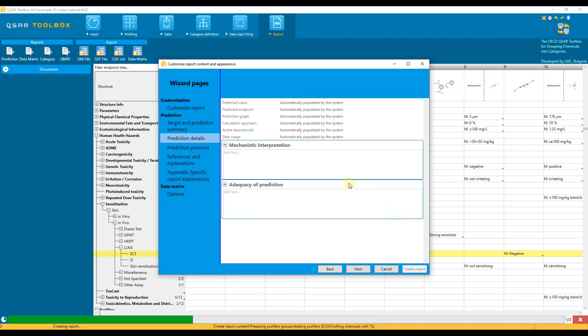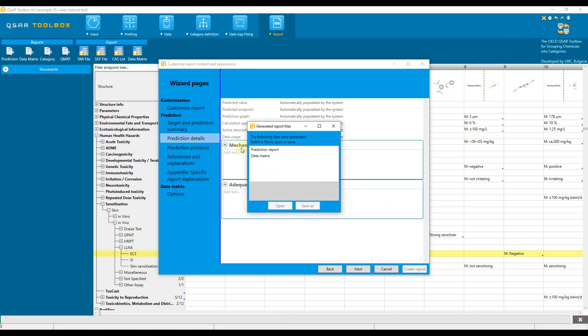Two files are generated: Prediction Report, containing details on the prediction and how it is obtained, and Data Matrix, containing information extracted from the Toolbox Data Matrix regarding the target and the used analogs. The files could be opened or directly saved.